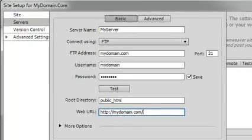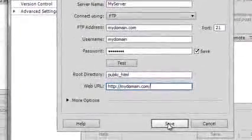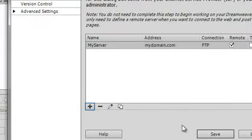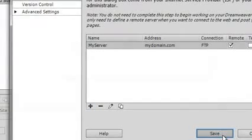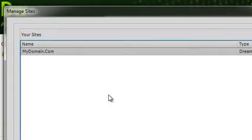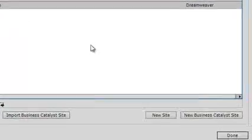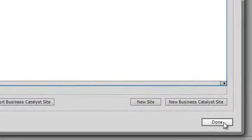Let's go ahead and click the Save button. And let's click the Save button one more time. Our website has now been added to the list of sites that you can now manage. Let's click the Done button to continue.